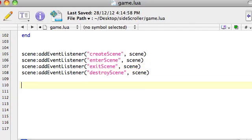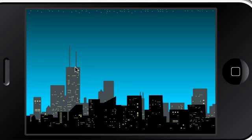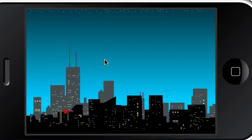Hopefully it's going to be this. Right at the end, whenever we use storyboard, we need to say - the very last thing is: return scene. And it worked! Okay, here we go, we're in business.